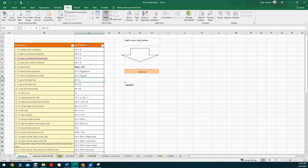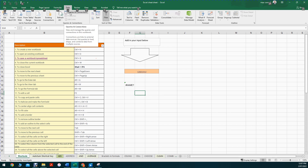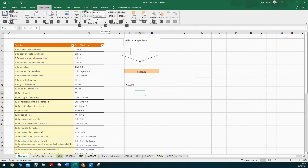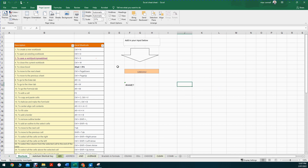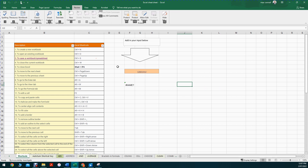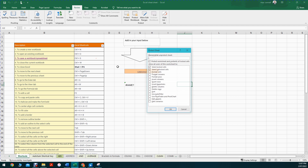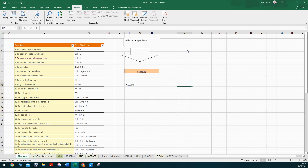To access ribbon tabs without clicking, hold Alt - Excel shows letters corresponding to each ribbon tab. For example, Alt+A for Data, or Alt+P for Page Layout. Once in a ribbon, you can press further letters to navigate specific options, like M for Margins. This lets you navigate Excel very quickly without clicking. As a beginner you don't need to memorize all of these, but it's good to know they're available.